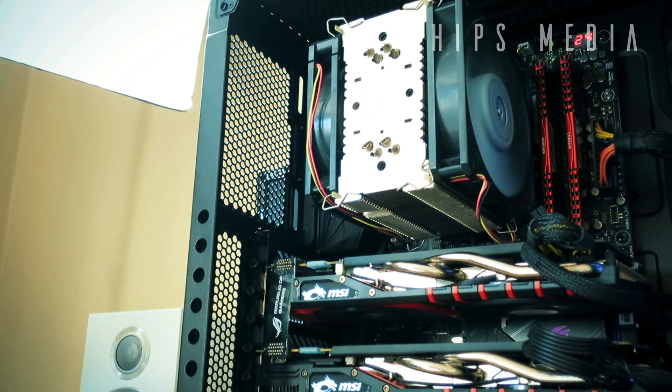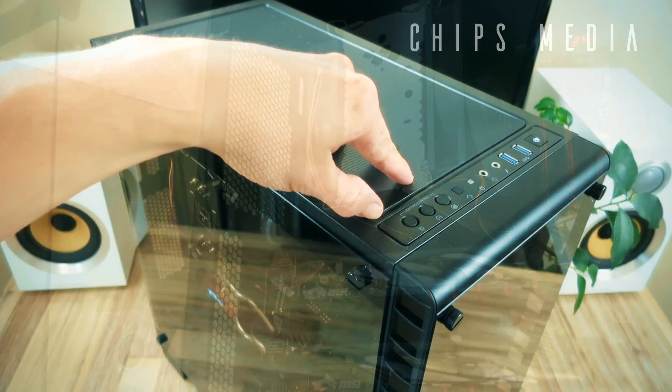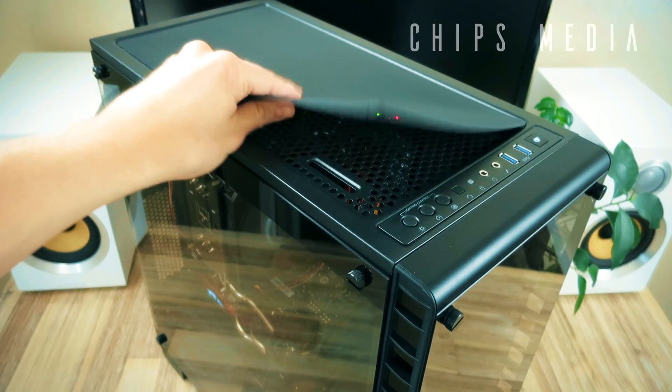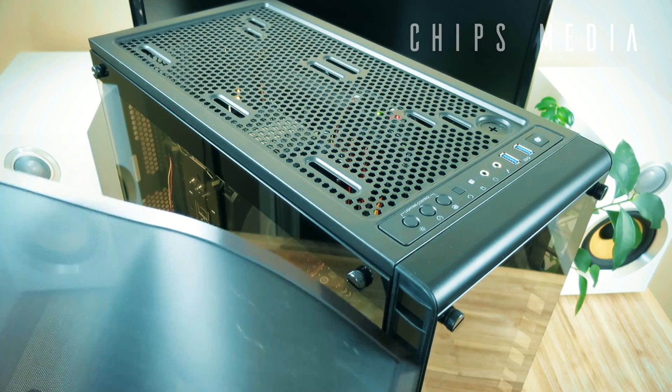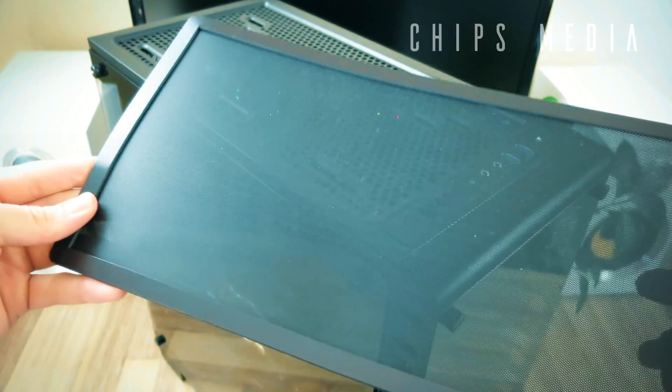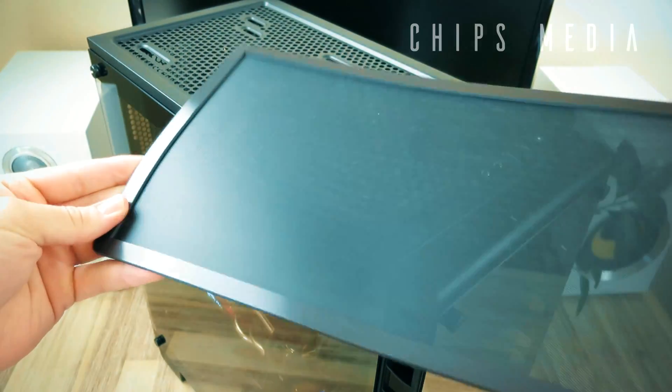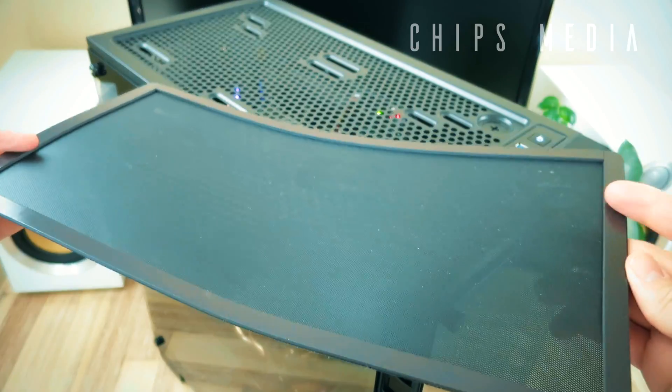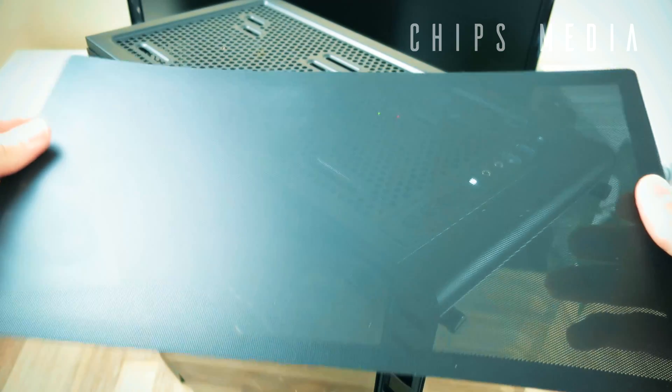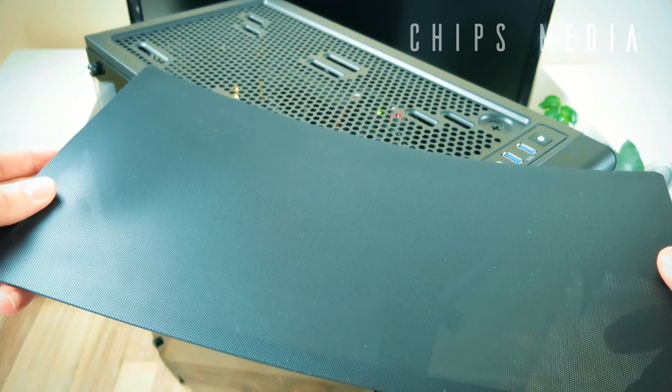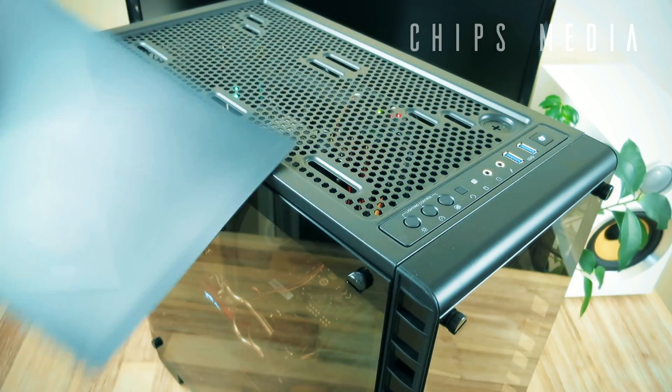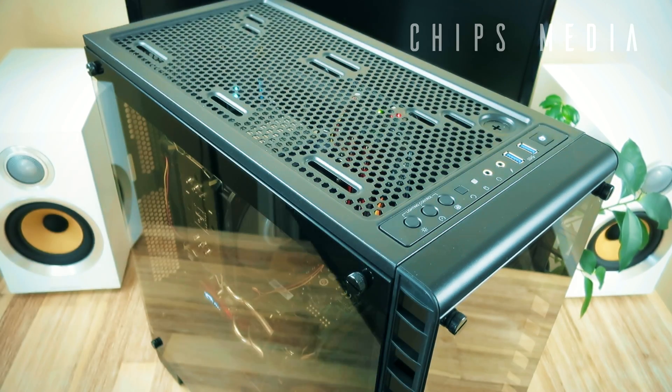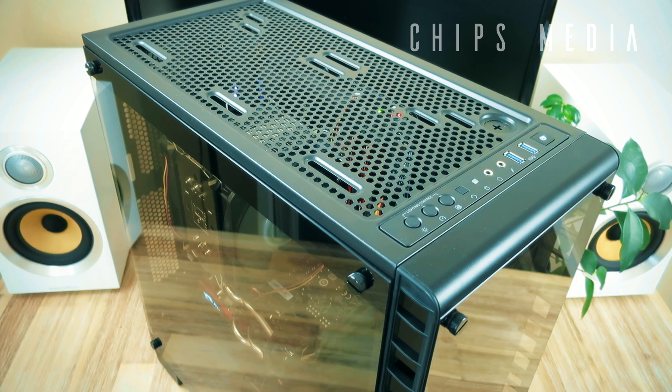We also got a magnet dust filter on the top with offset mountings for radiators up to a single 360 and a dual 140. But because of the frame not being high enough, it's only going to open up for small and thin radiators in the top.